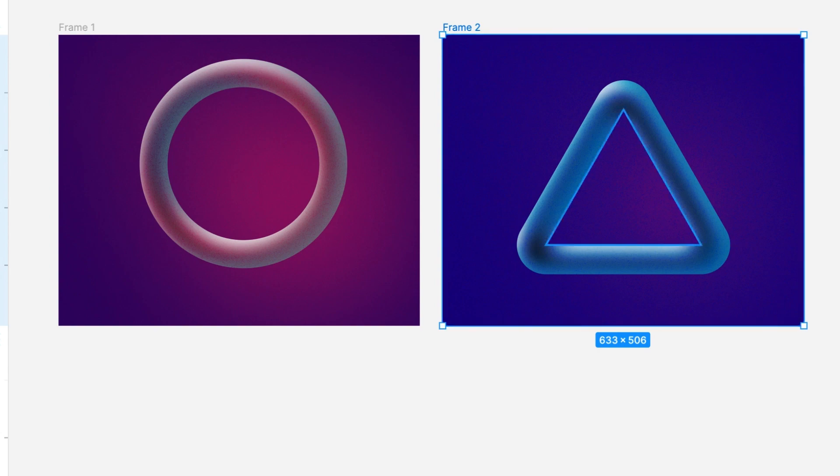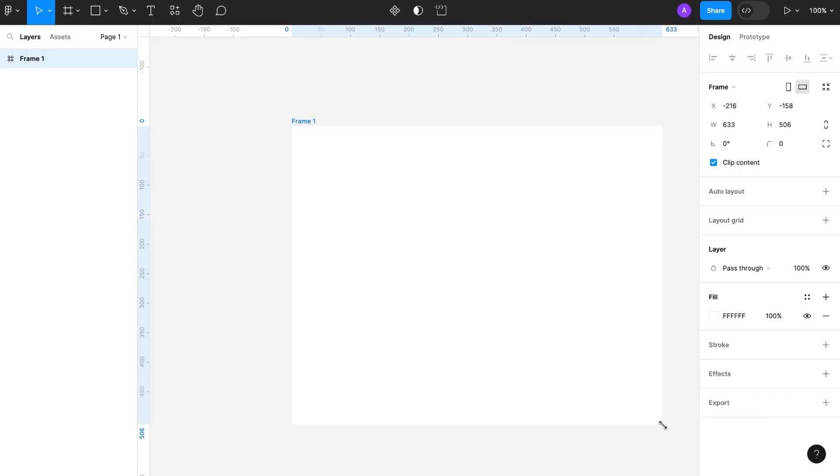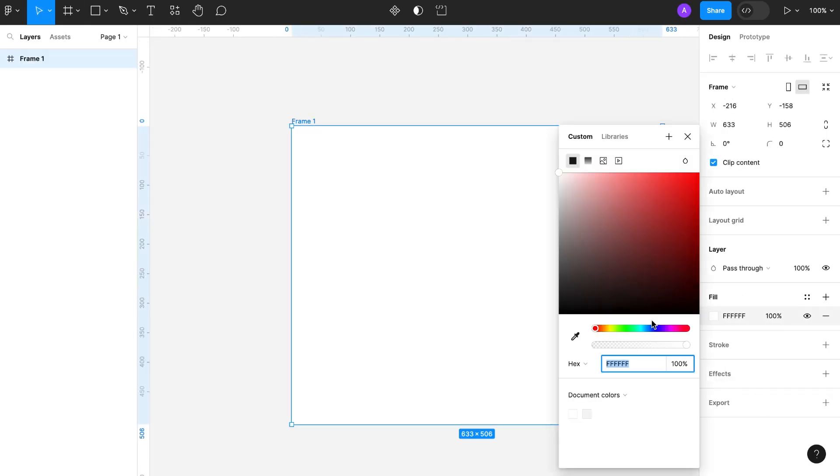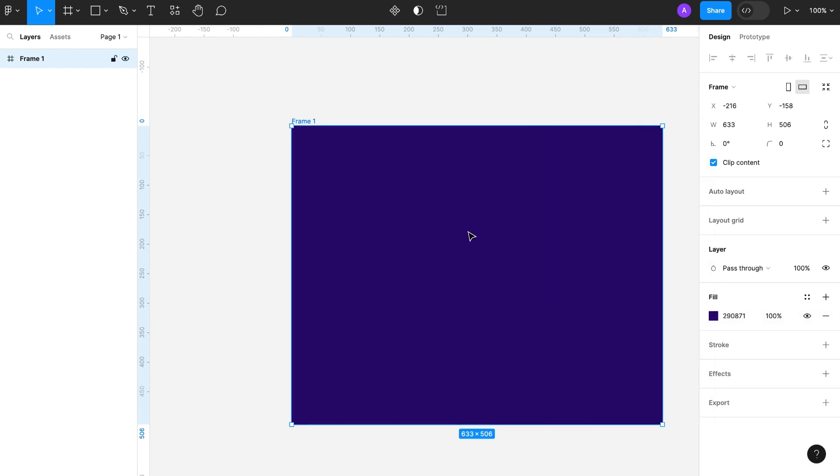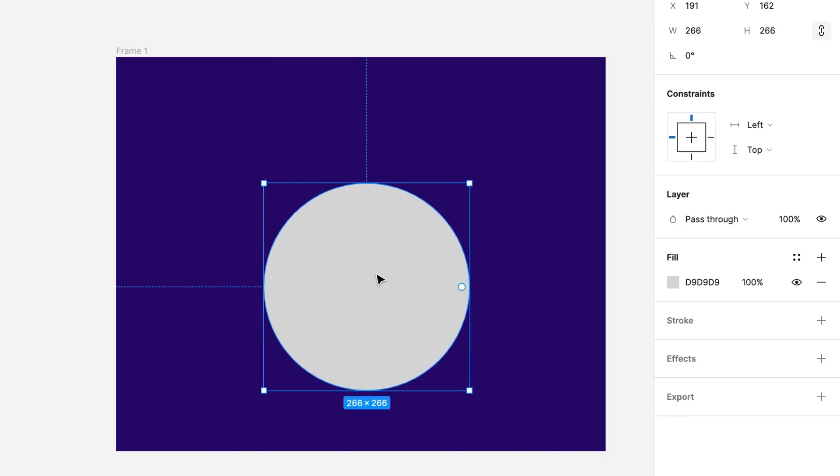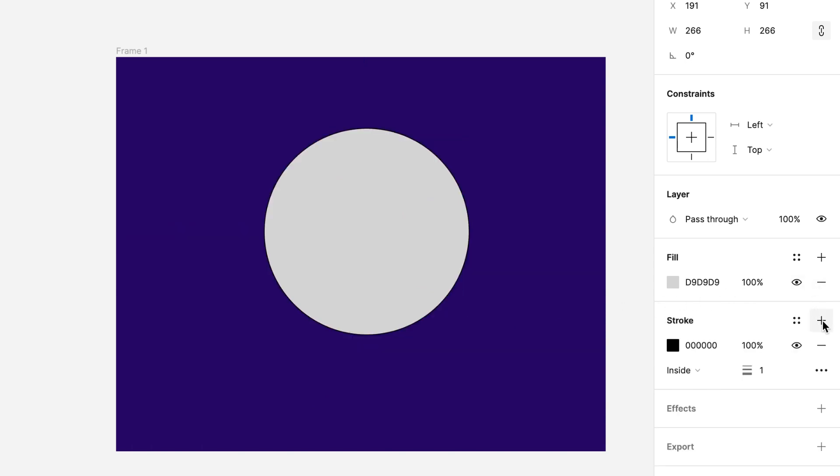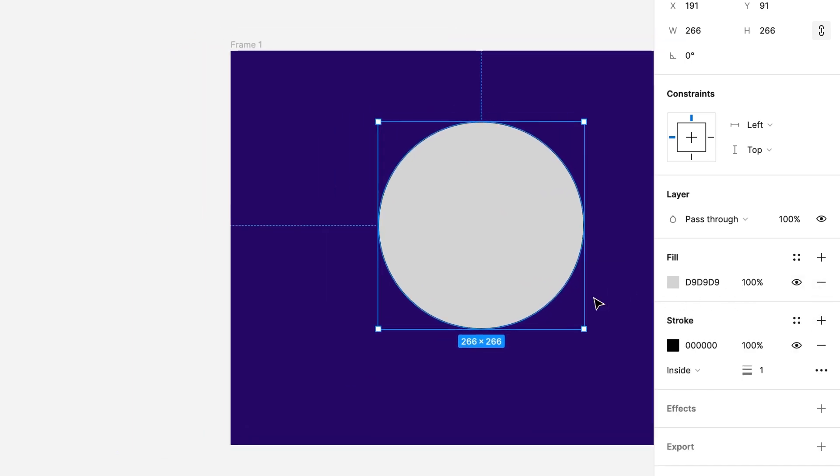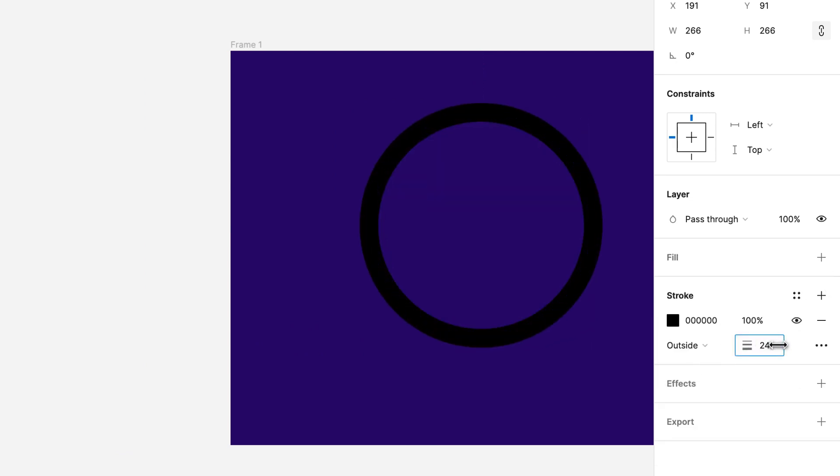Today we are going to create a 3D shape. Take a frame, create a circle, reduce the fill, remove the fill, and add a stroke. The stroke will be outside. Increase the number.